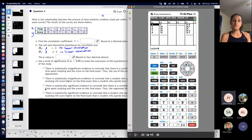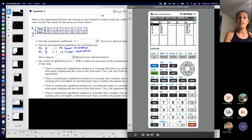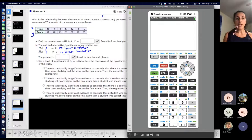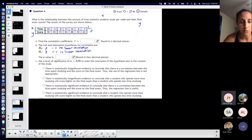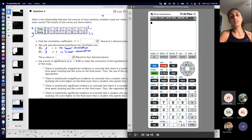Now to get all these values — my correlation coefficient, to run my test, to get my P-value, to get my equation — I have to put this stuff in my calculator. You put your X in L1 and your Y in L2. I didn't do it yet, so we're going to do it together. You go to STAT and then EDIT because you want to input stuff.